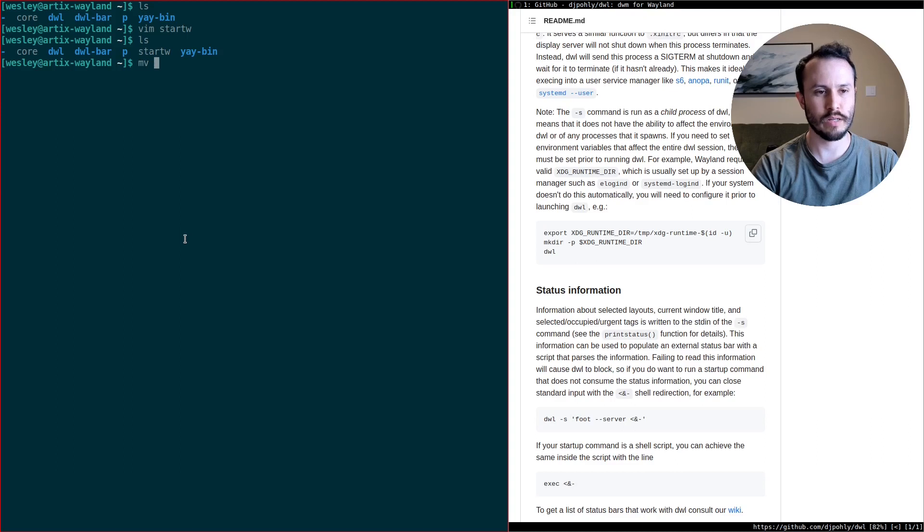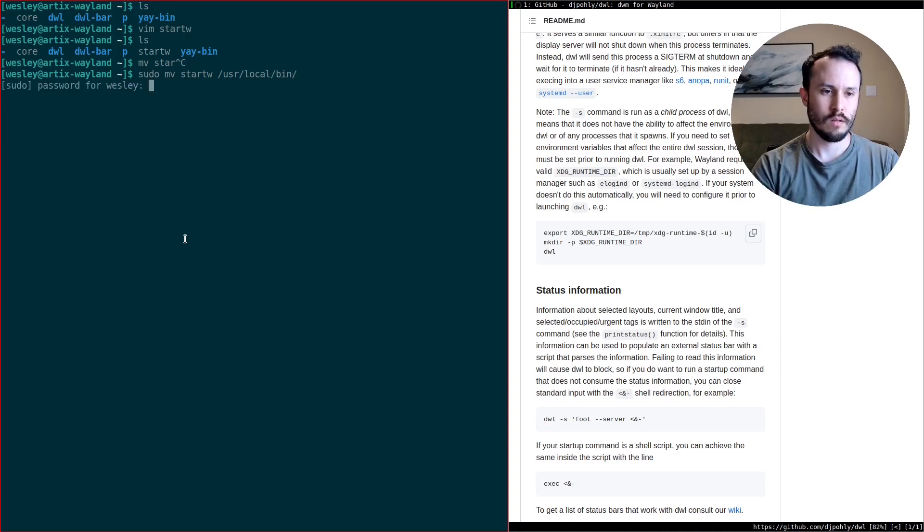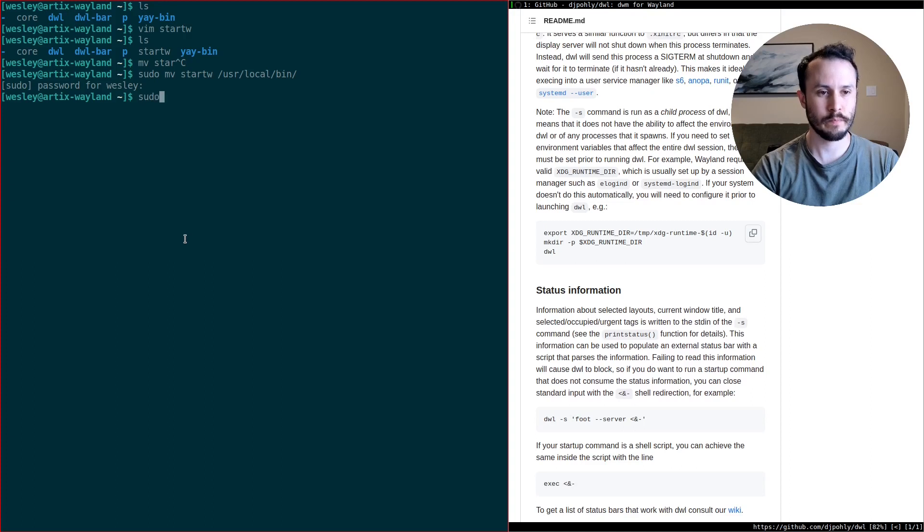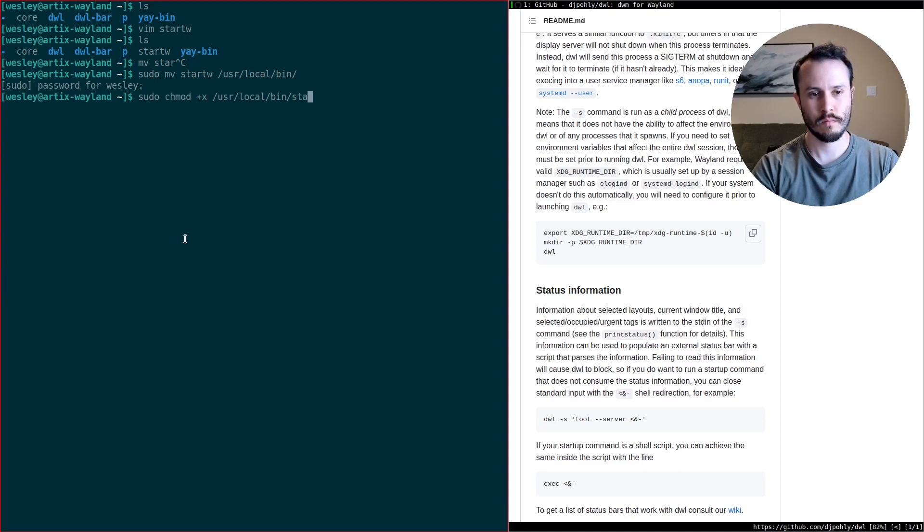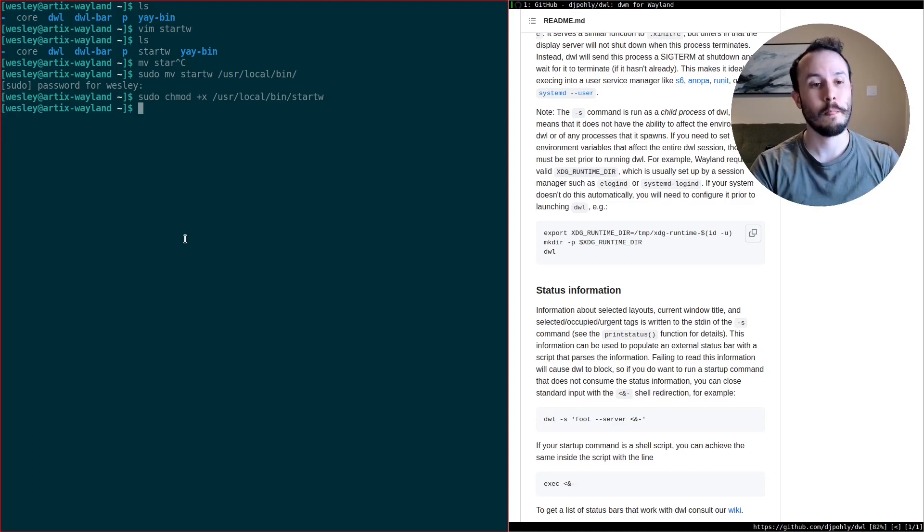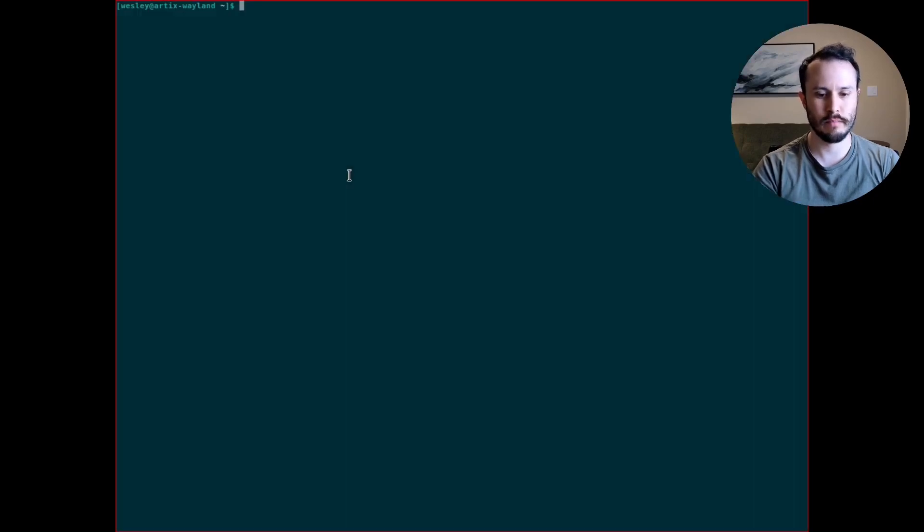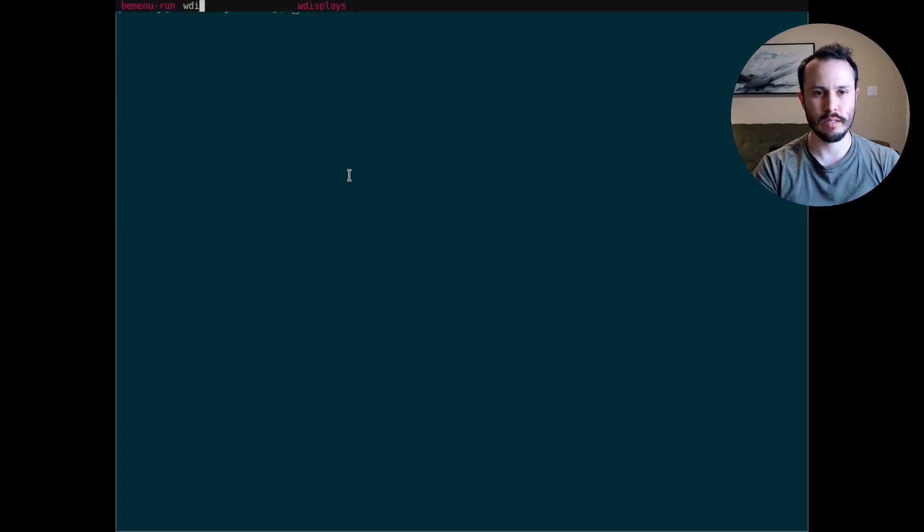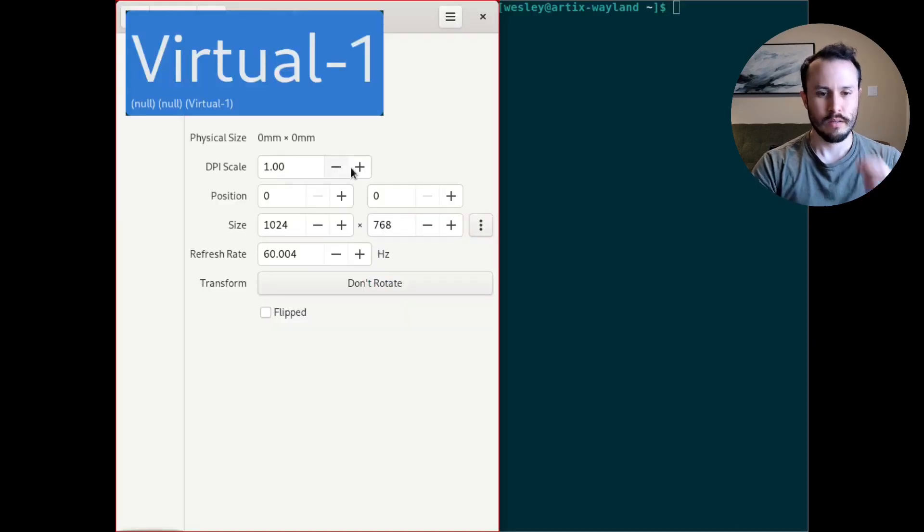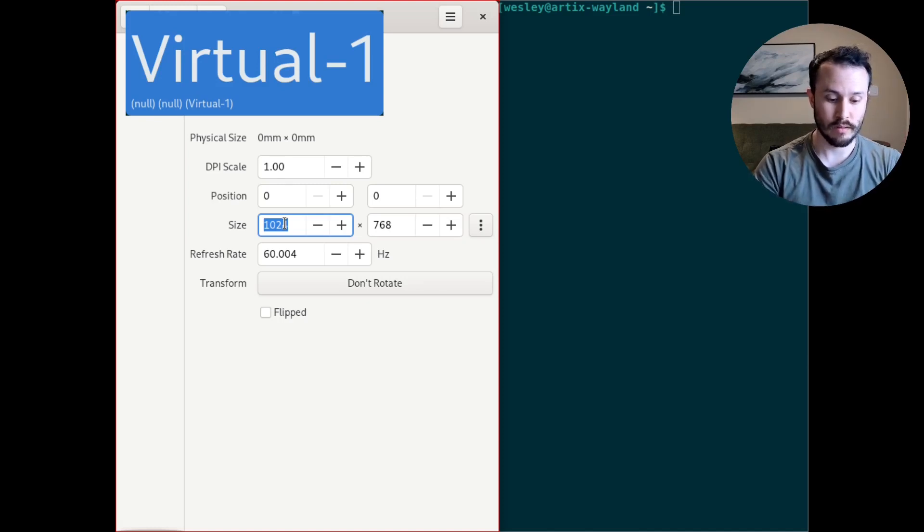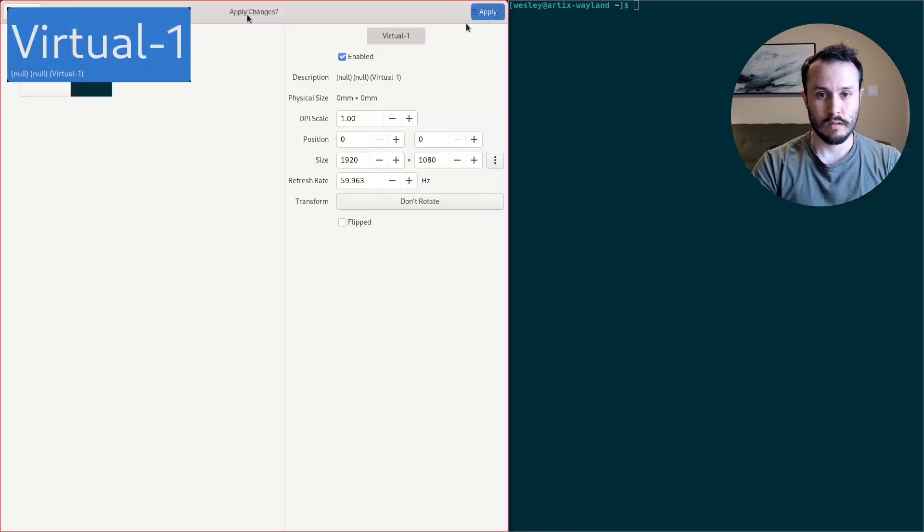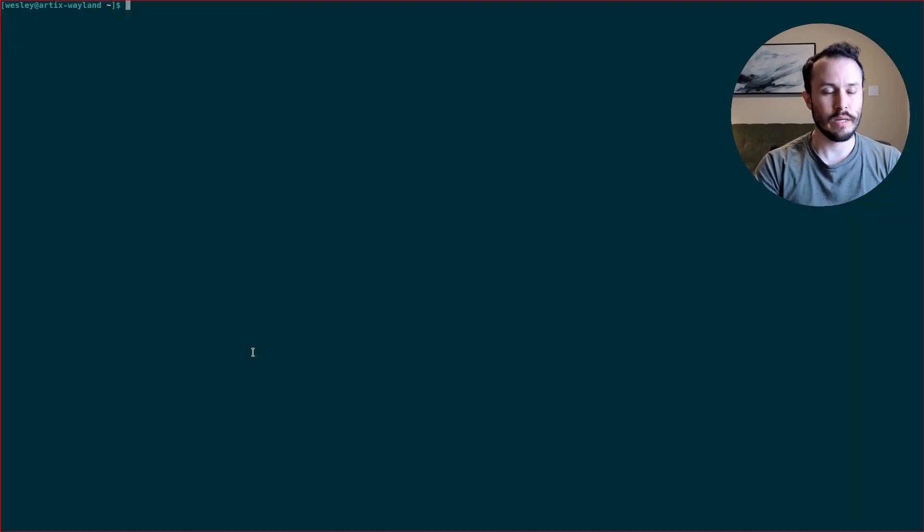So now I have a start W command, and I'm going to move that to user-local-bin. And then I'm going to make it executable. Now I should be able to run start W after logging in. Let me try it. Start W. Boom. And I think I'm in DWL now. Yep. There we are. Alright. I need to adjust the display. What I need to do is have this automatically set the resolution that I want on startup so I don't have to come in here and set it in W displays every time. Oh, wait. It didn't start DWL bar. I just realized that.